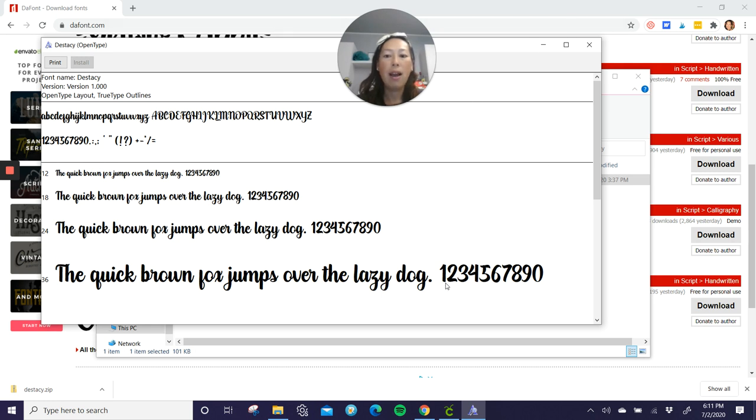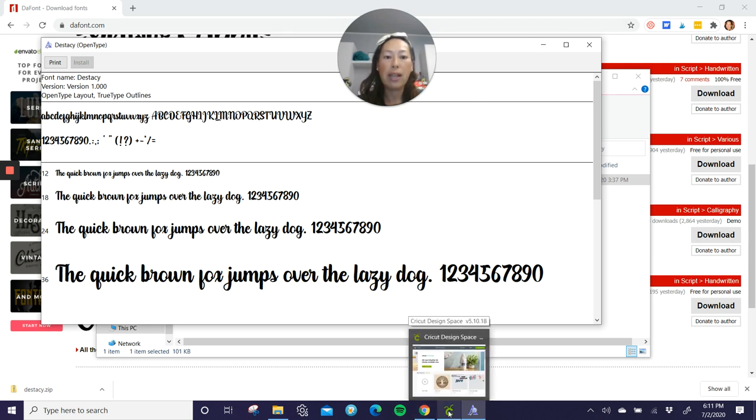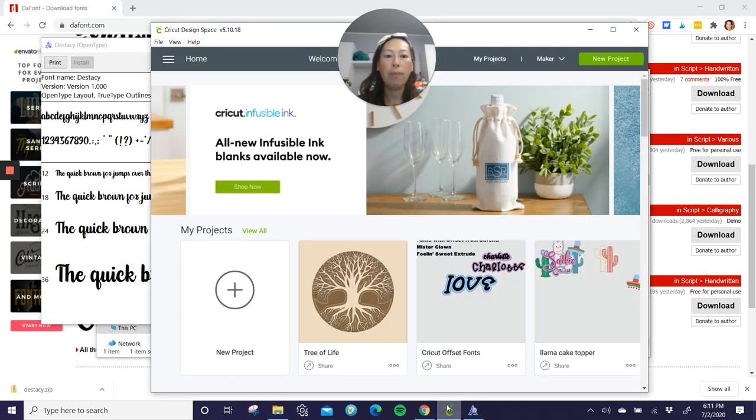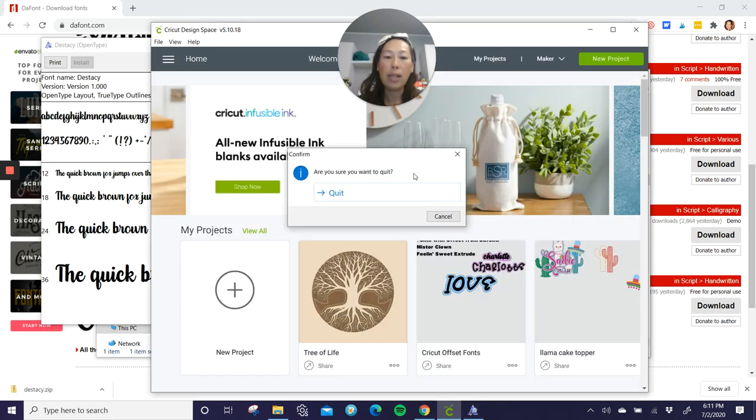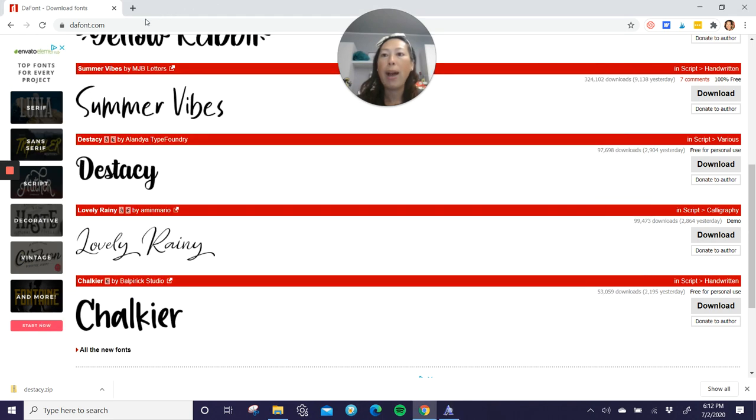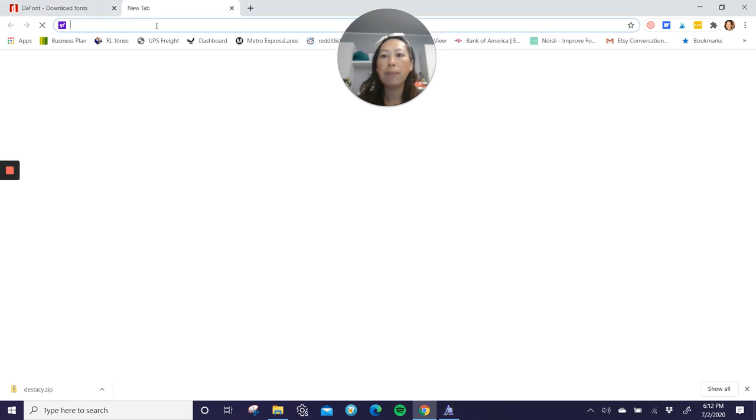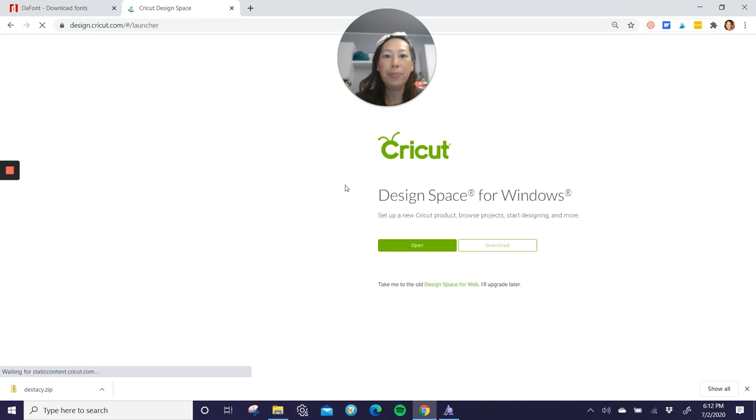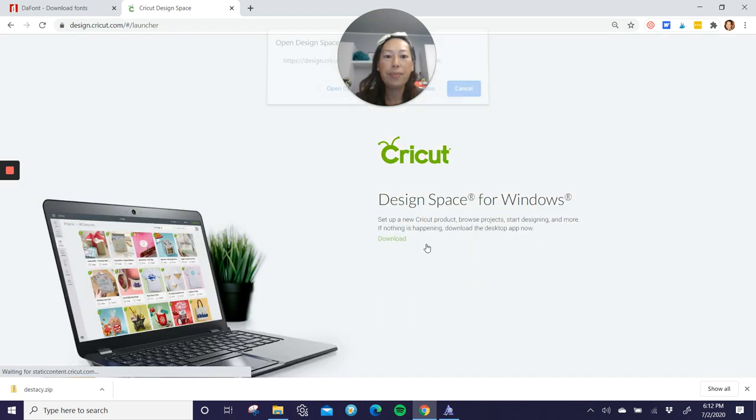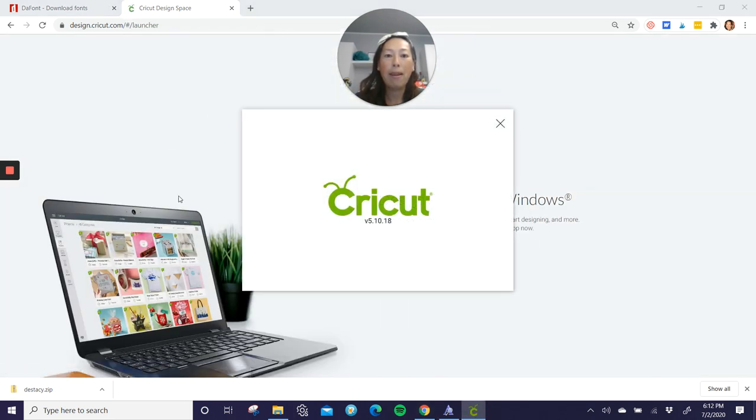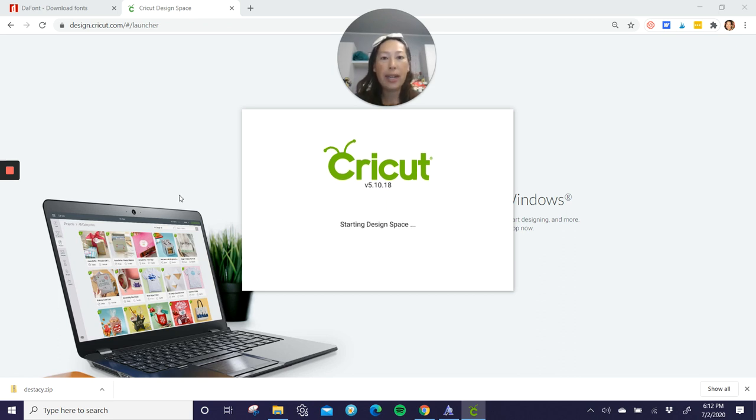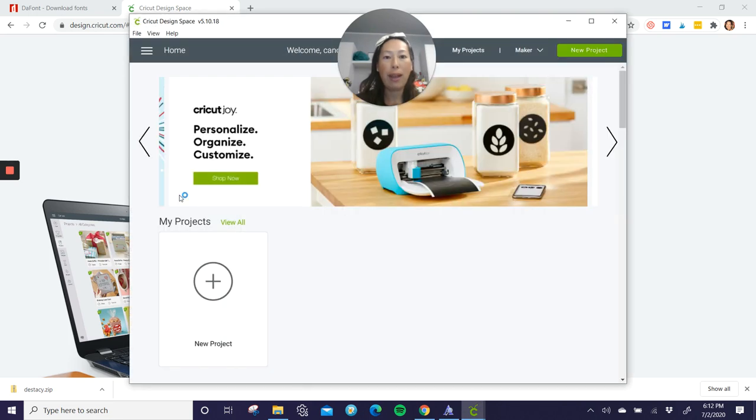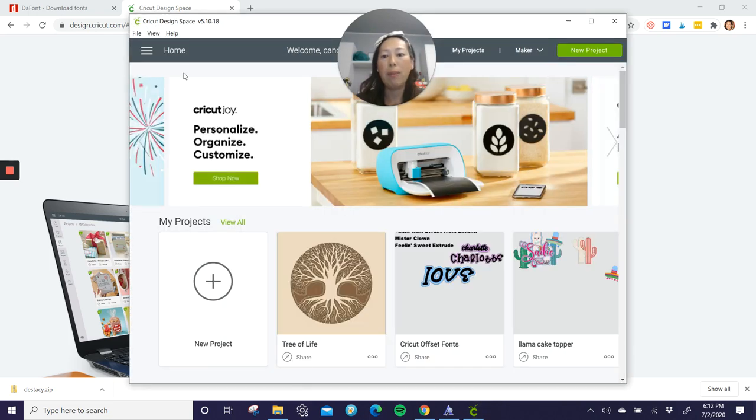So at Design Space, I'm just going to close it out. Yes, I want to quit. Then you want to go back over here and let's bring up Design Space. So it gives the chance for Design Space to refresh and any fonts that you have downloaded is now going to be available.